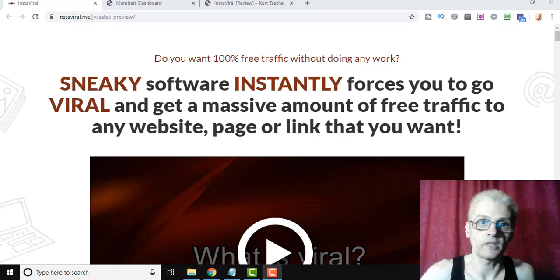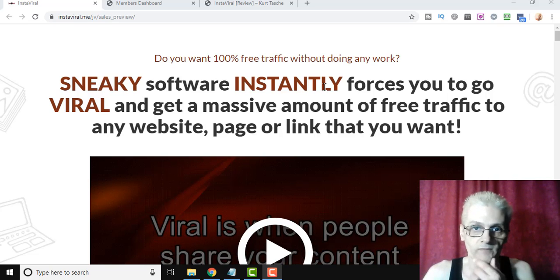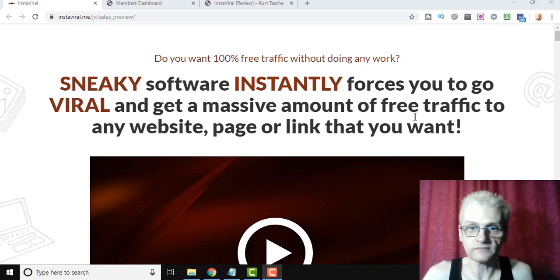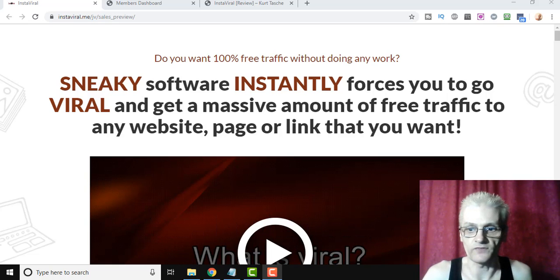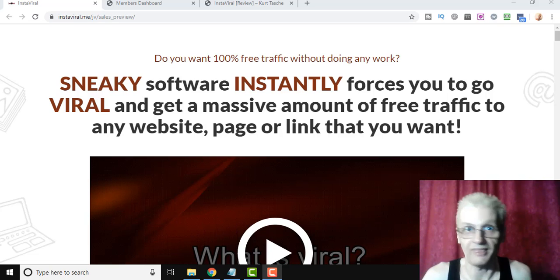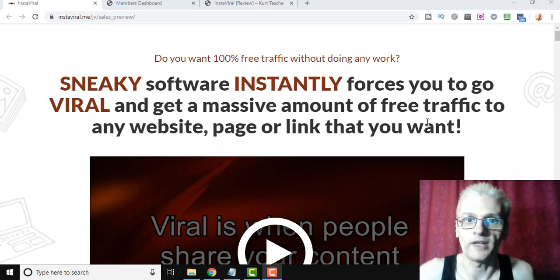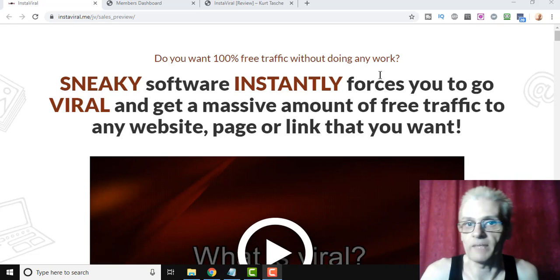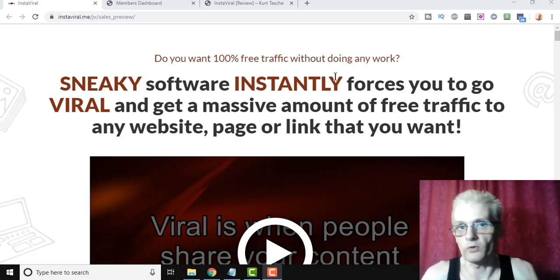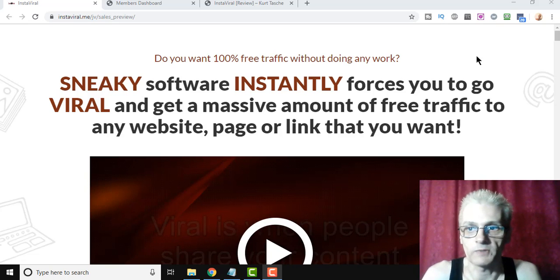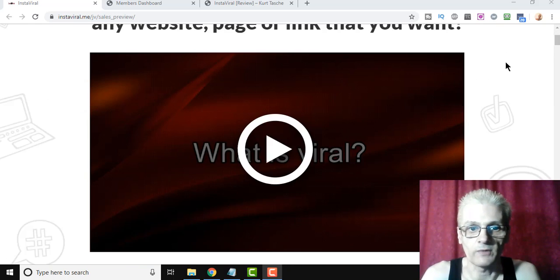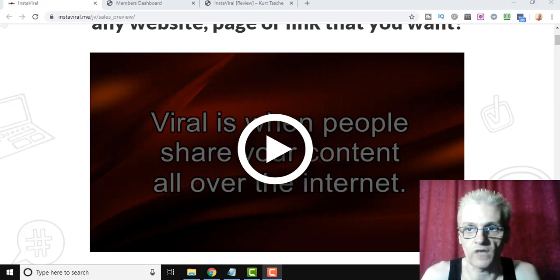So here we are on the preview of the sales page. The software actually goes live this coming Sunday, I believe that's the 15th, so the 15th of September, 2019, at 10 a.m. Eastern. And we'll go over that a little more in a bit. This is a preview of the sales page right here, and here you can watch this video to learn more about the software.